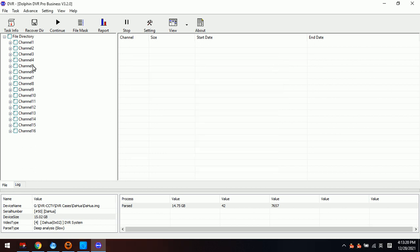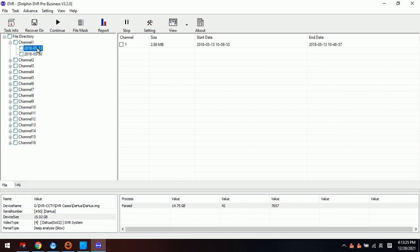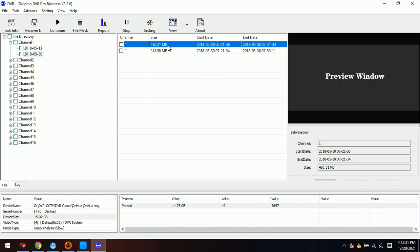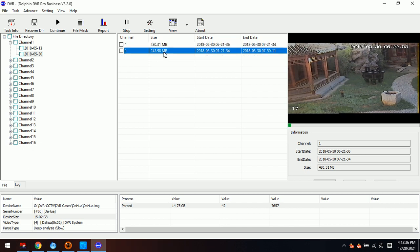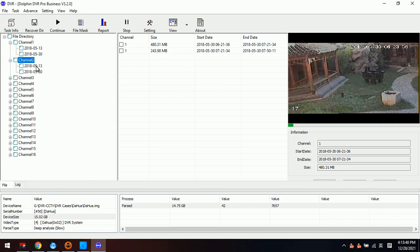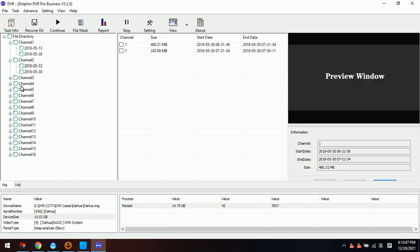Now we can check Channel 1 — this is Camera 1 — and here is the video preview. We can preview this video, then check Camera 2, which is Channel 2. We can close the preview and check the other videos.